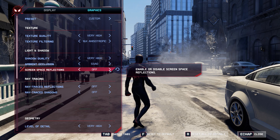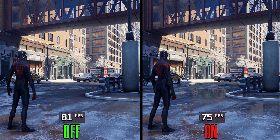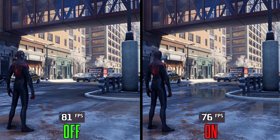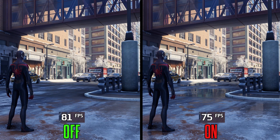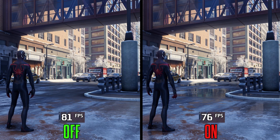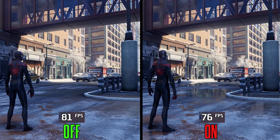Screen space reflections come with a simple toggle — on or off. Enabling SSR drops FPS by 6%. I recommend keeping SSR on because it adds a lot to the game's visuals and presentation.